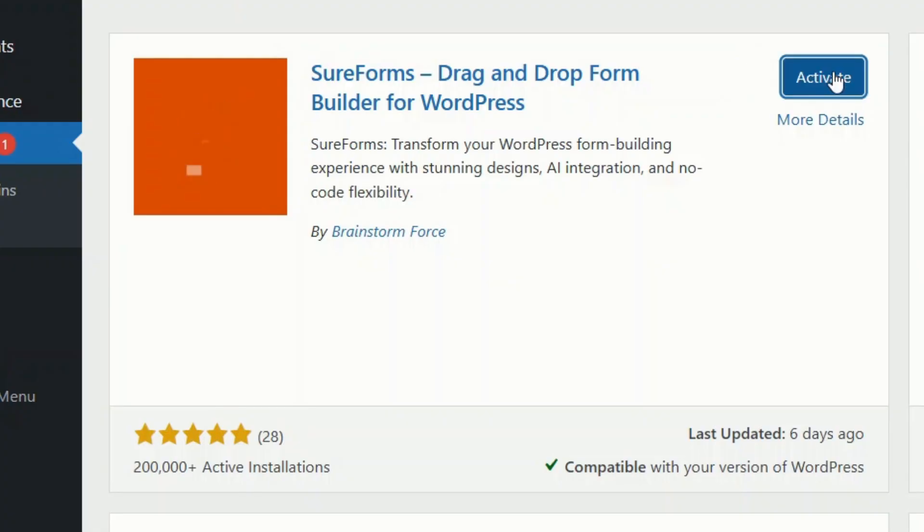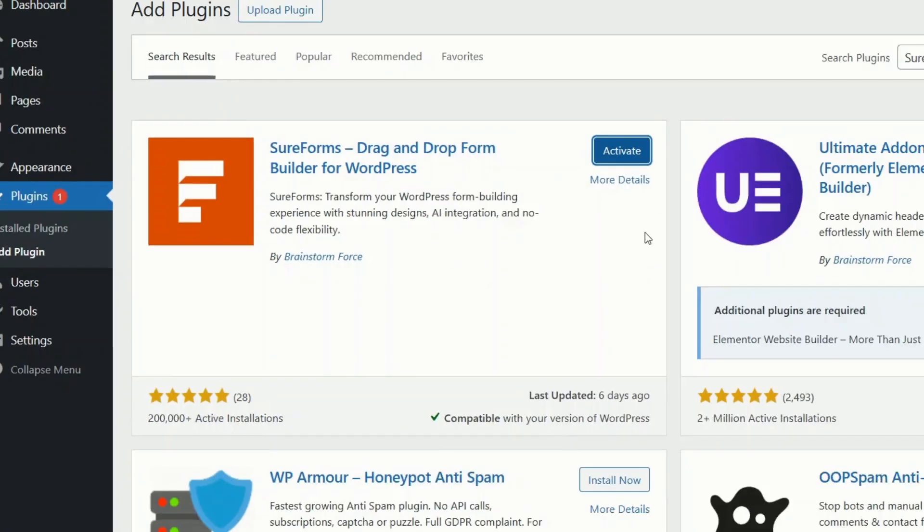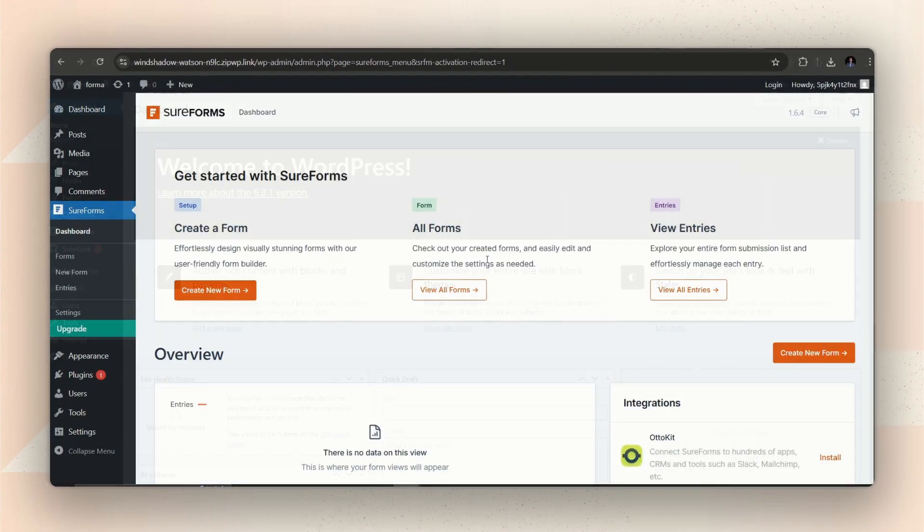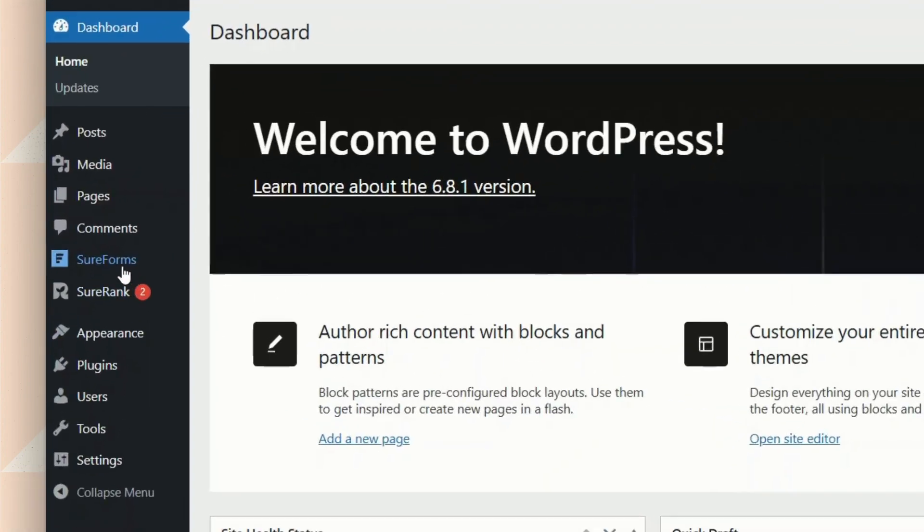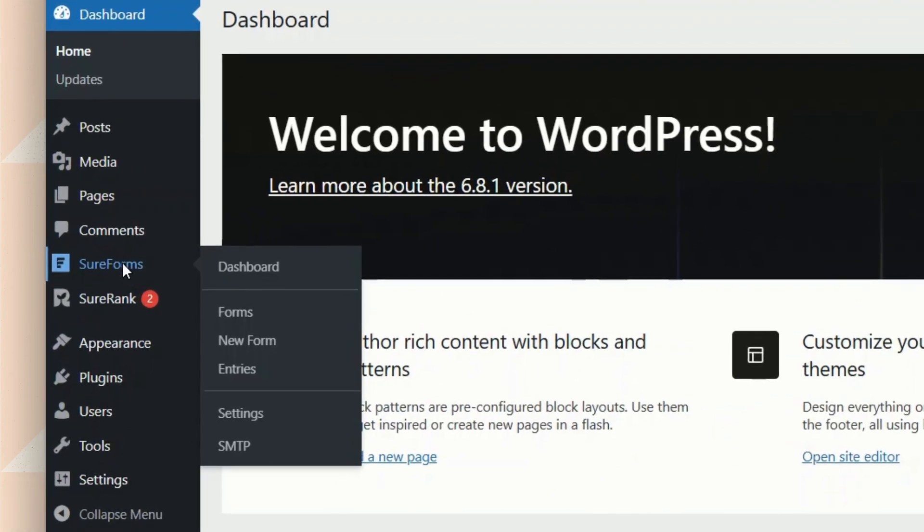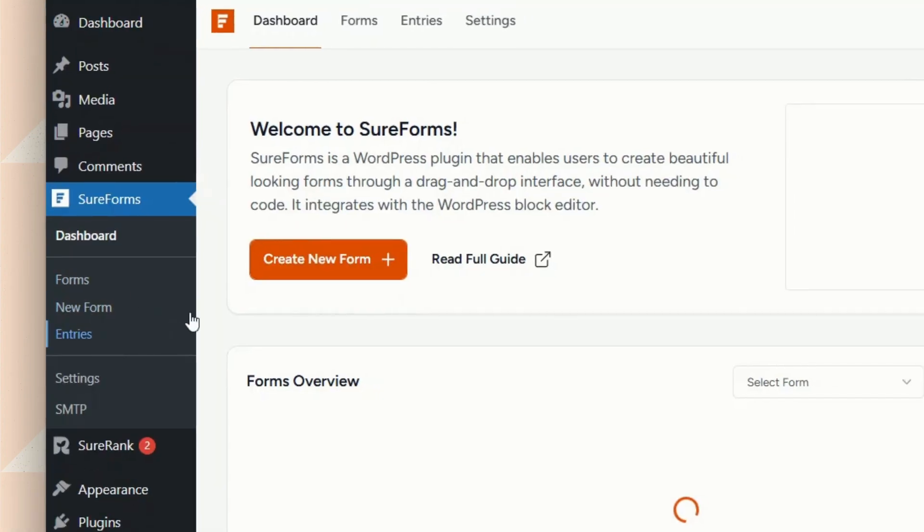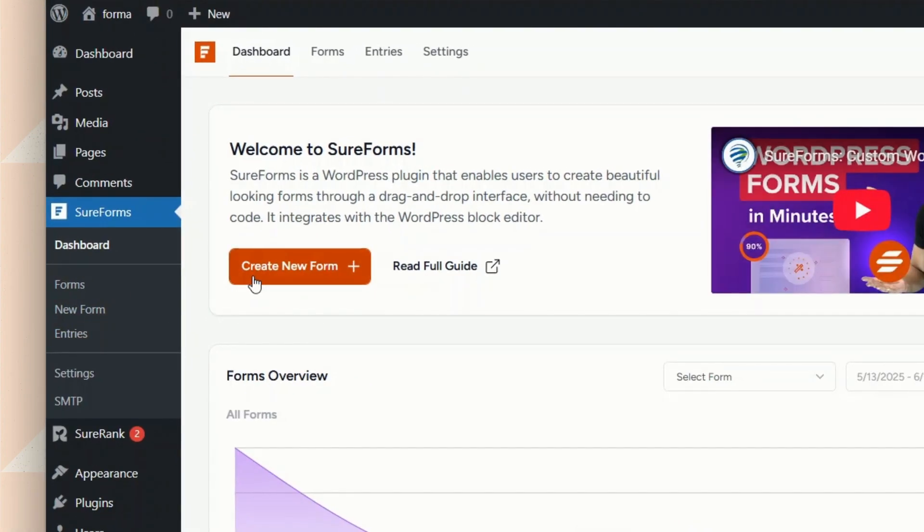If you already have SureForms installed, cool! Let's start then. First, go to SureForms. Then, click on Create New Form.